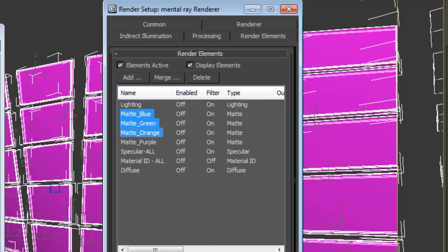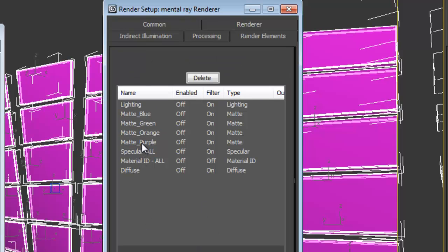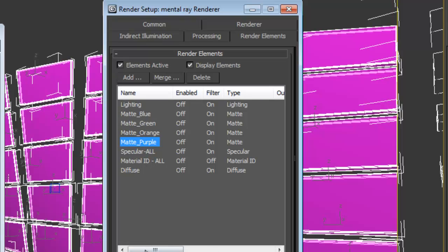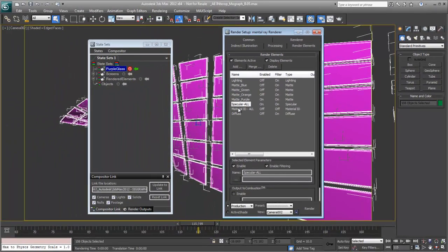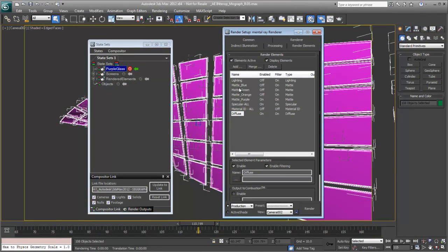We only need to maybe pick a couple. So we don't need any of the mats for any of the other objects. So we're going to go ahead and leave those off. But we want to turn on the mat for the purple objects, which is the glass. We want to turn on the specular pass. And we definitely want to turn on a diffuse pass.